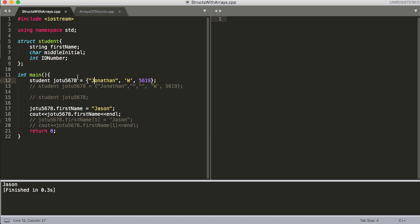The other situation is what if one of these was an array. So maybe this was an array of size three. I had some aliases I went by or something like that. Or probably a better example, maybe you stored every class that a student took. So maybe we would add another variable here and it would be an array of each class this student has taken so far.